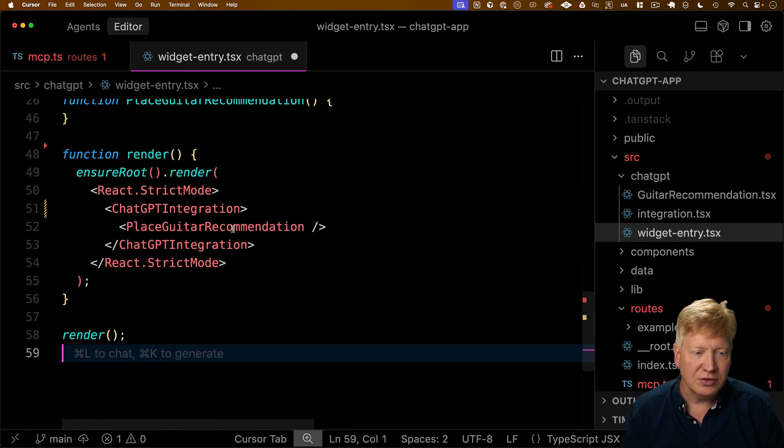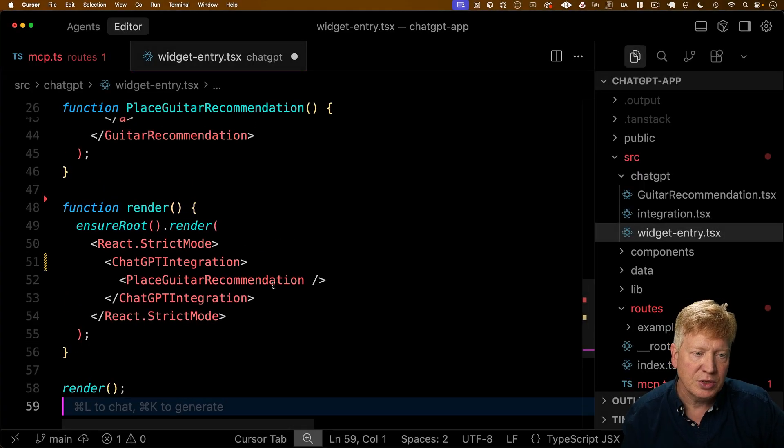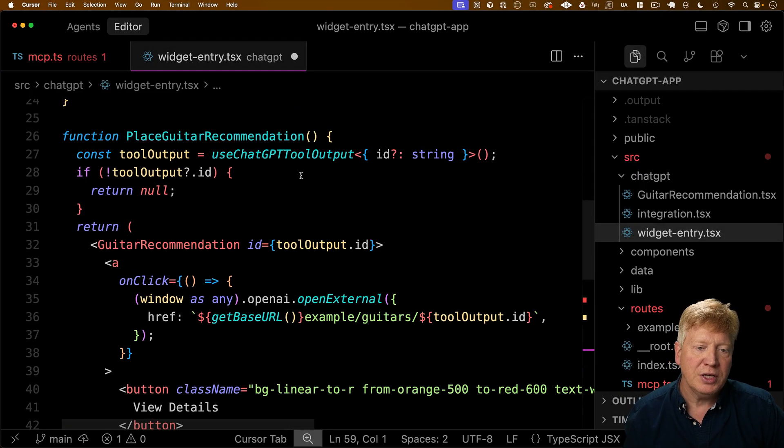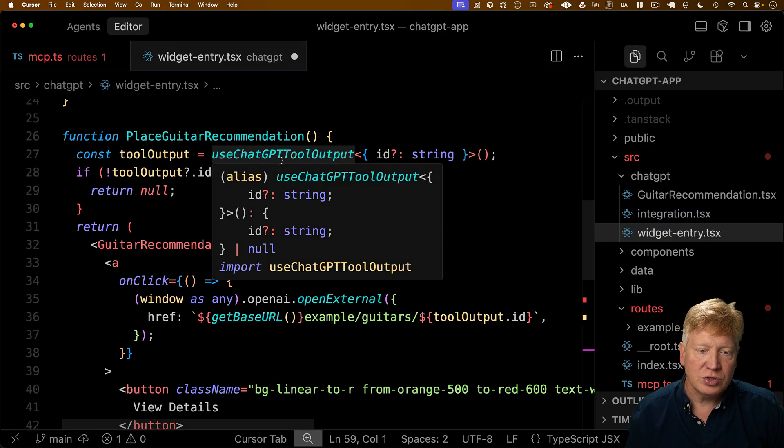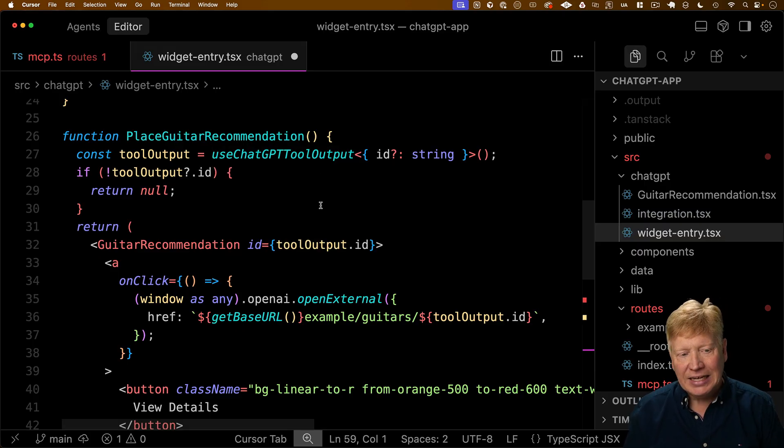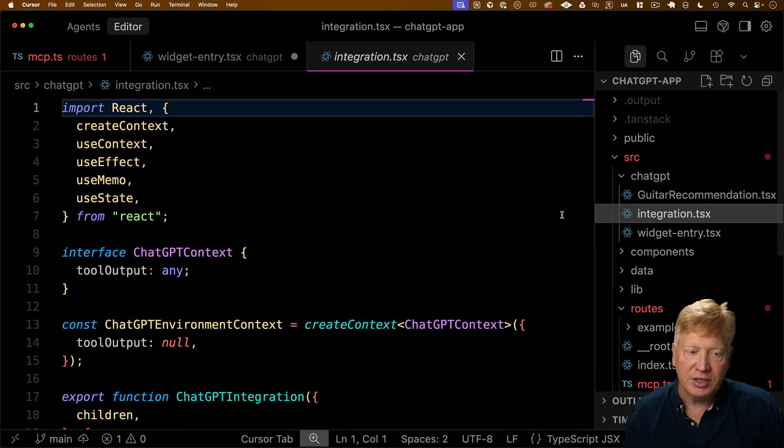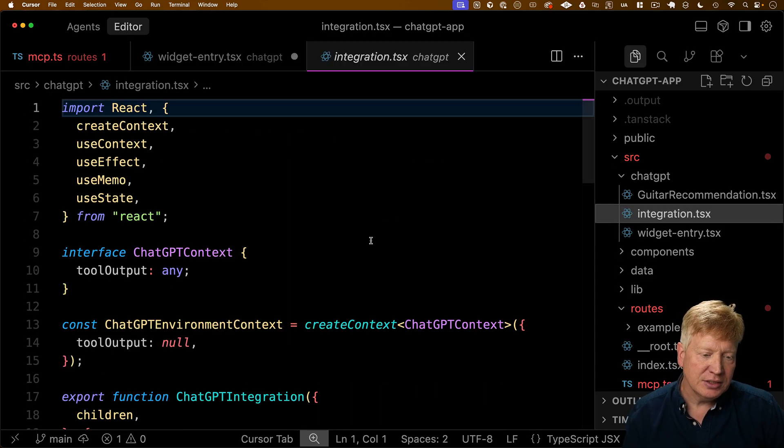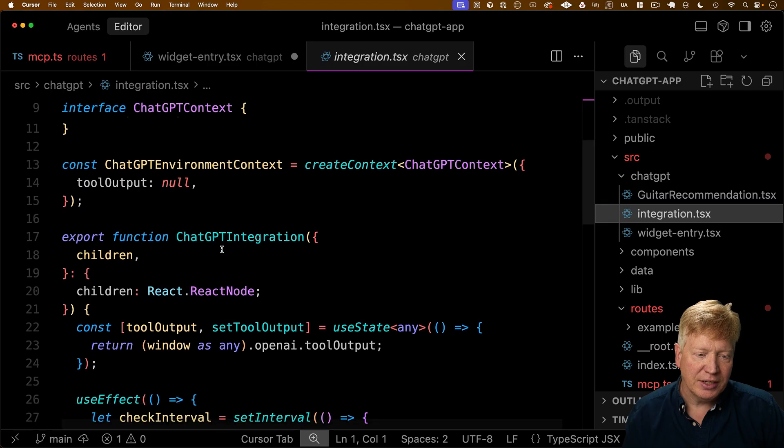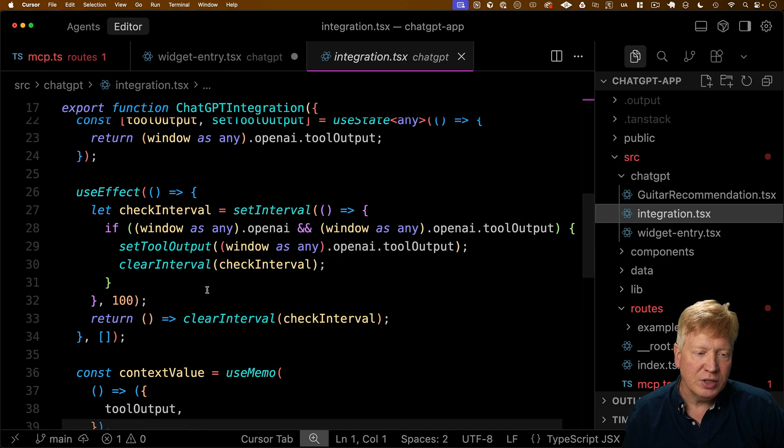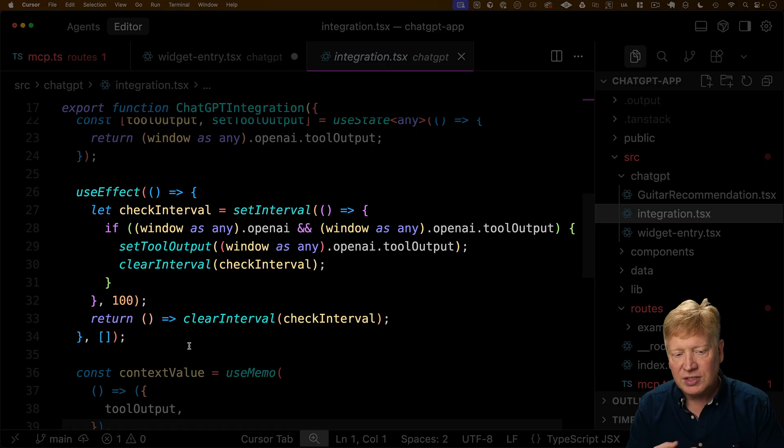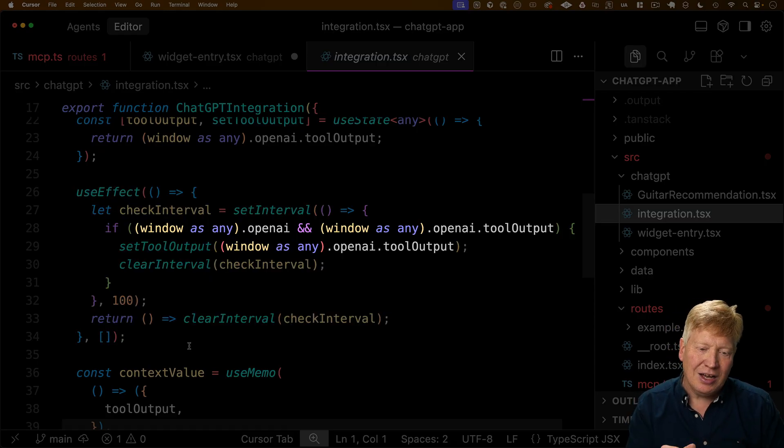So what is place guitar recommendation? Well, place guitar recommendation uses this use chat GPT tool output hook to get the ID from the tool output. That's defined over here in integration. That integration creates a context that has a tool output in it. It then has a component.